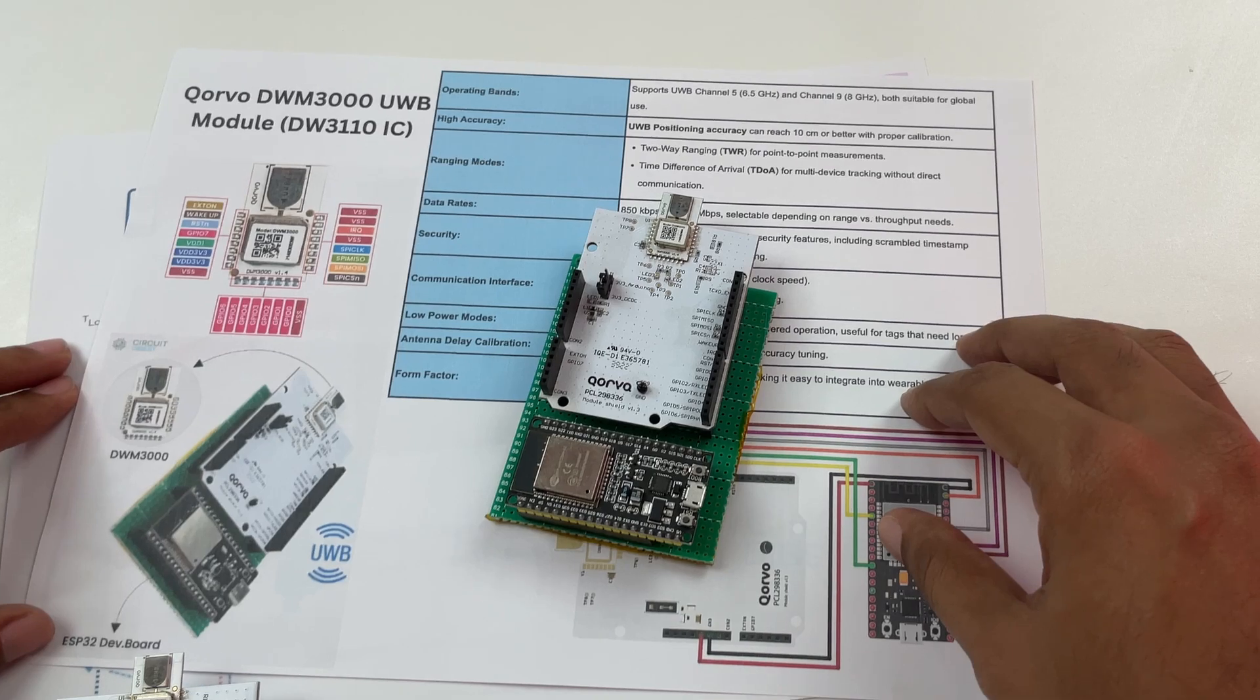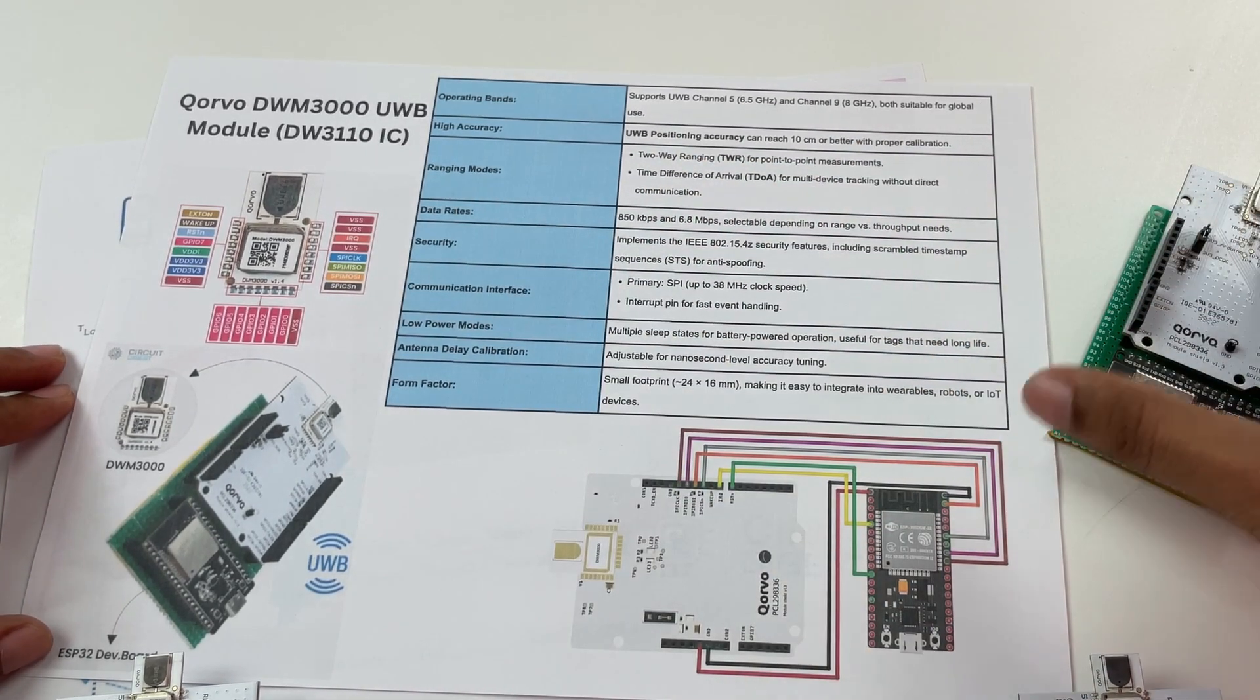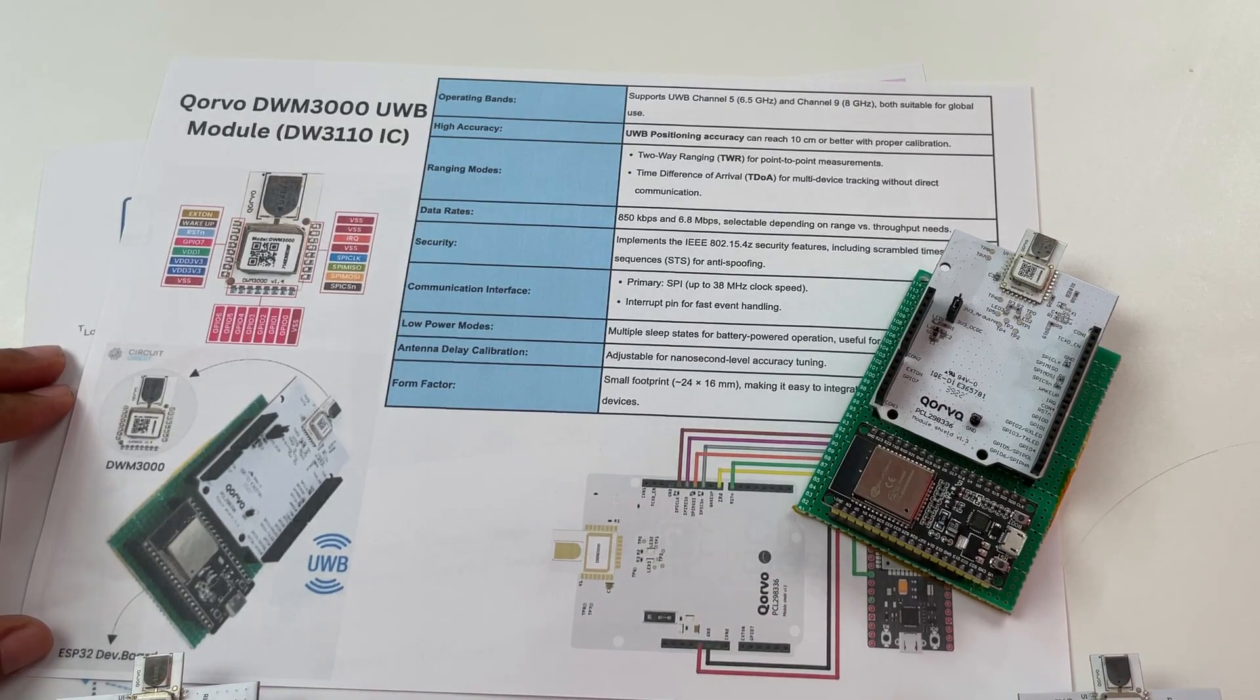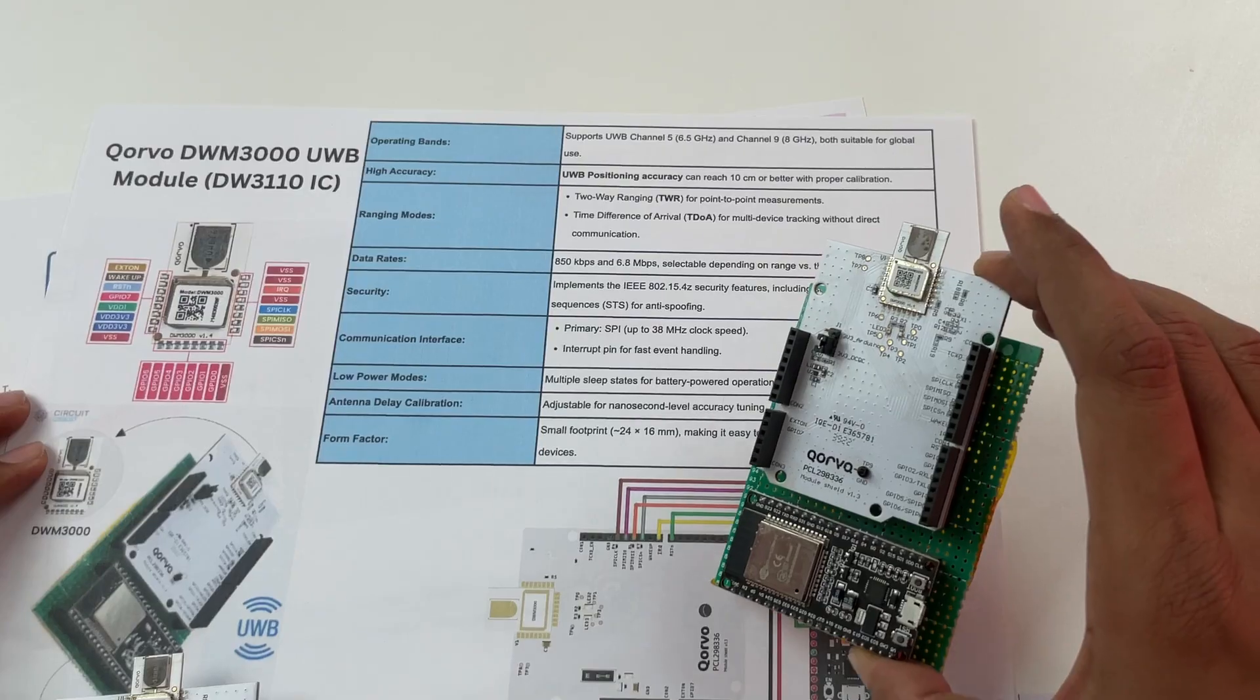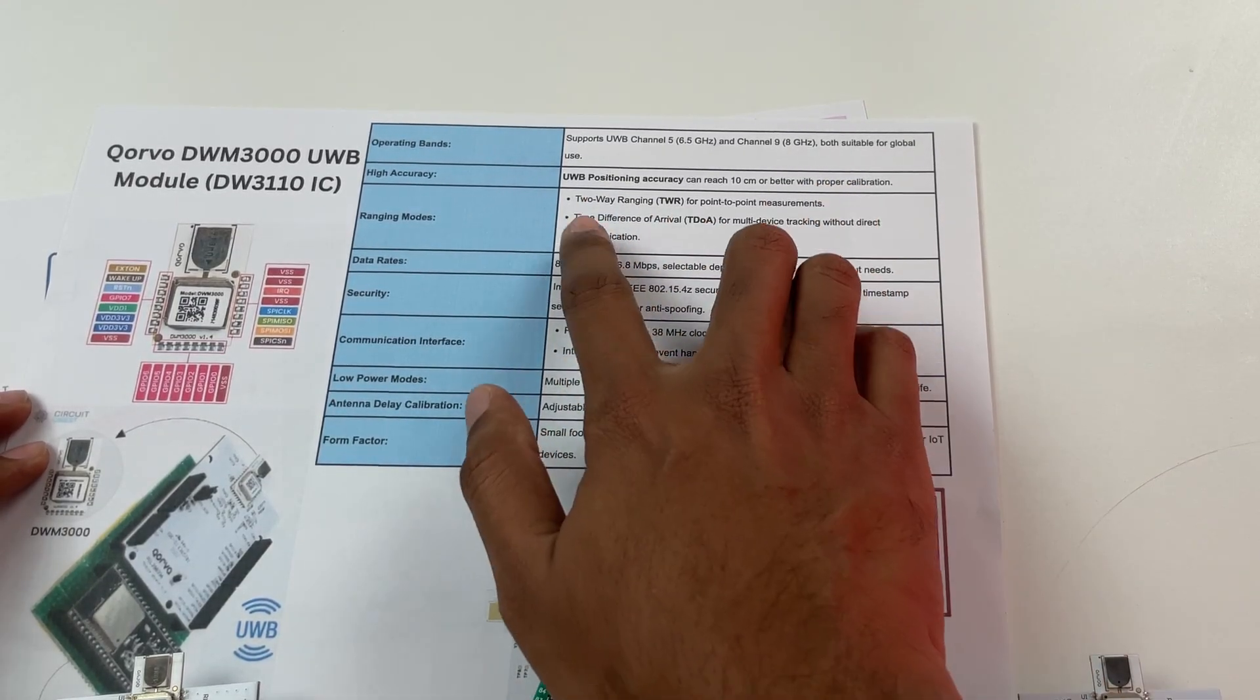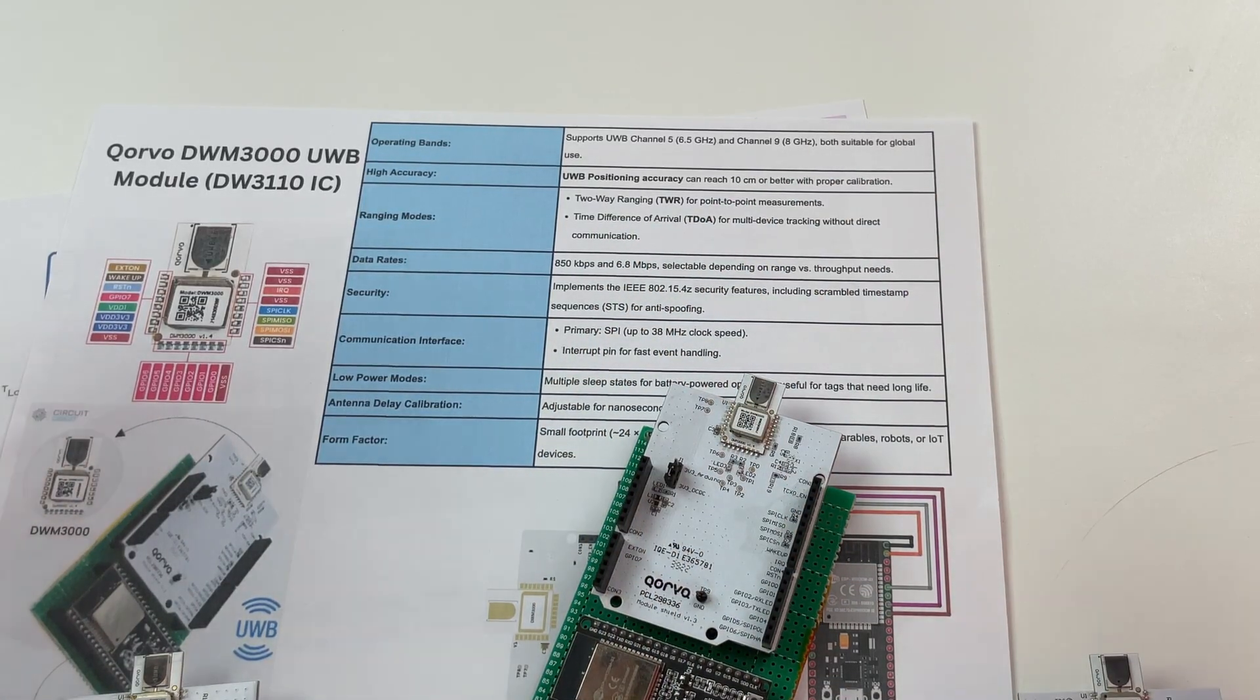To do that we have to take a look at our ranging modes again. So ranging mode is a technique which the UWB modules use to communicate with the anchor and there are different types of ranging techniques. The one that is allowed in this module here is two-way ranging which is TWR and the other one is time difference of arrival which is TDOA.